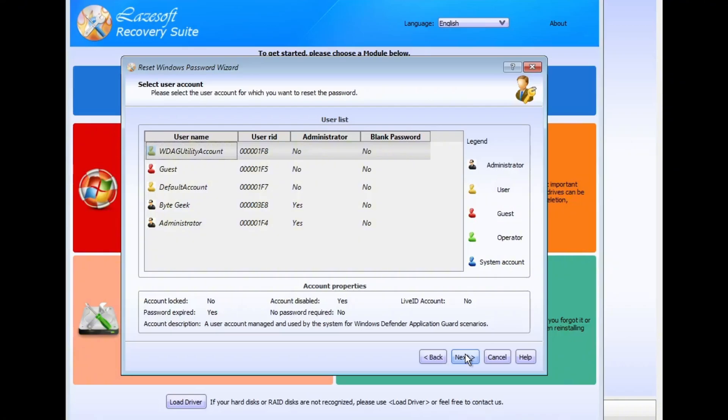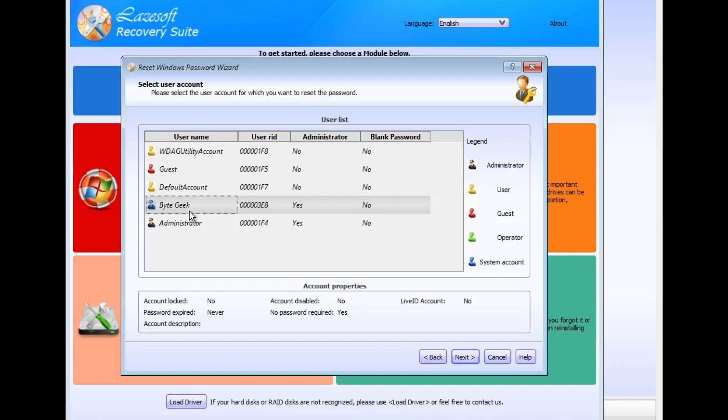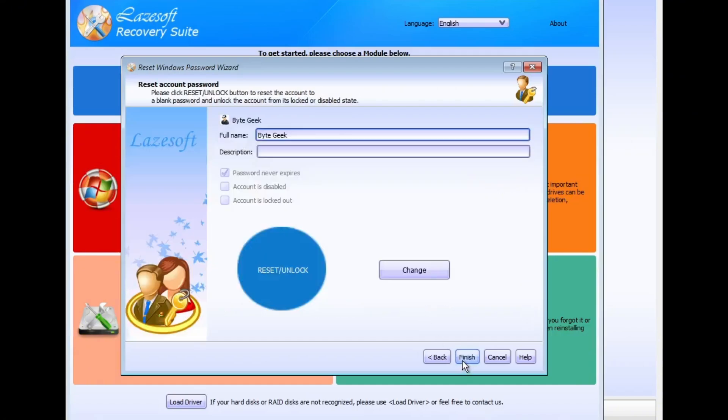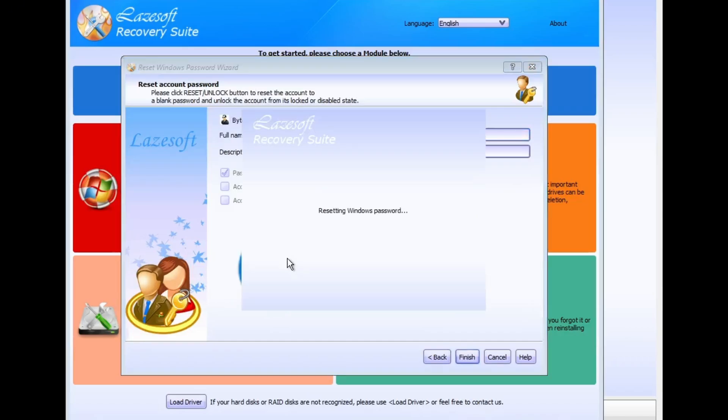Now you'll see a list of all the user accounts on your system. Choose the account you want to reset. In my case, it's ByteGeek. If you're not sure which account is yours, you can reset all of them just to be safe. Once you've selected the right one, click Next. On the next screen, click Reset Unlock, the blue circle button.